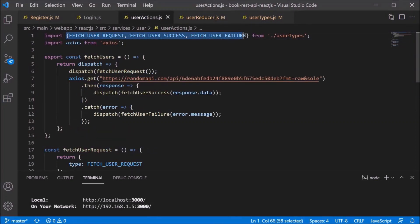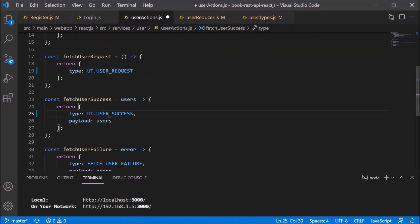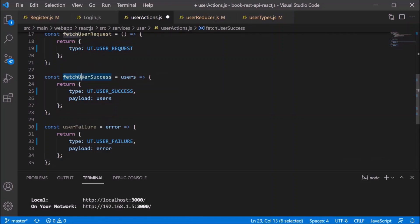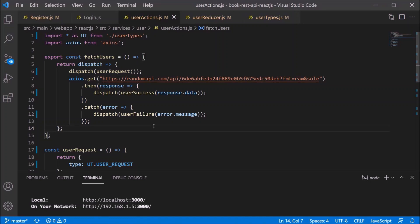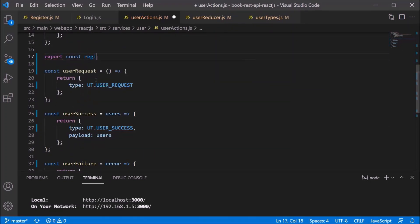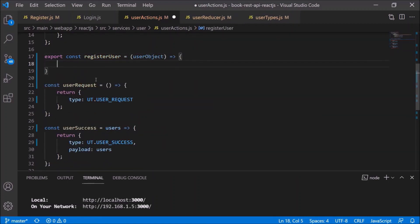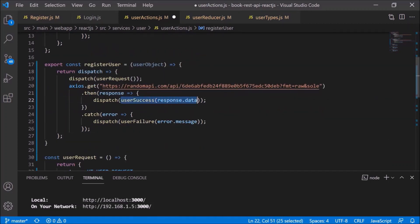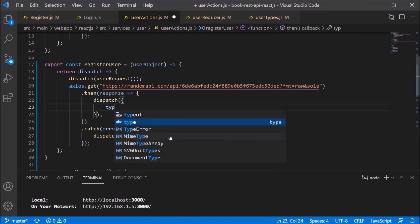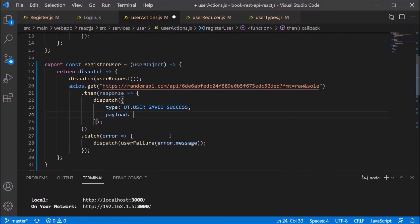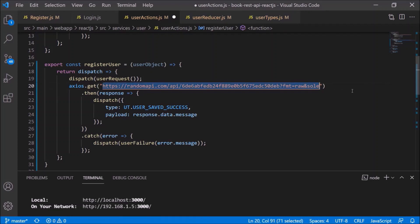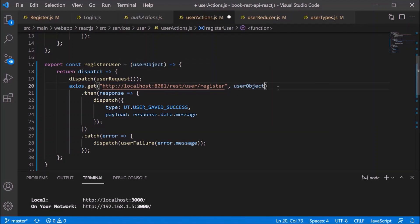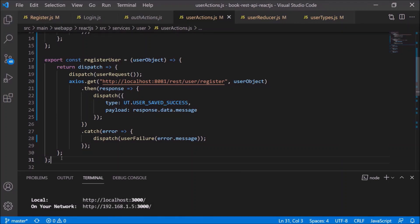Let's open user actions. First, change the import style and change the constant names. These generalized changes are done. Now let's add a new method for registerUser — copying code from fetchUsers and modifying accordingly. Instead of user success, let's add our own logic. The type must be USER_SAVED_SUCCESS, and the payload will contain the message. Change the URL, and after the URL pass the user object. I forgot one thing — the method type must be POST instead of GET; we'll change that. Going back to the register component, it is now navigating to user actions' registerUser method.